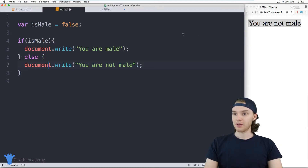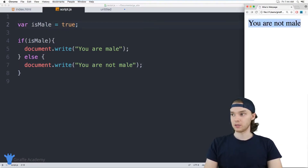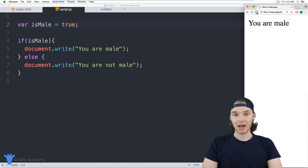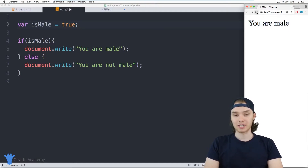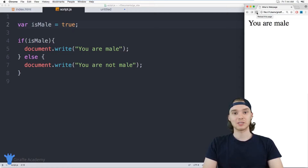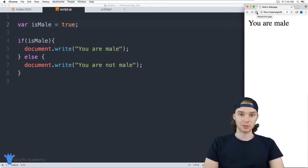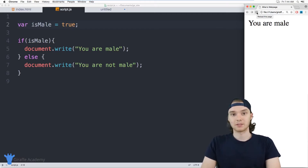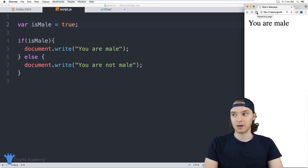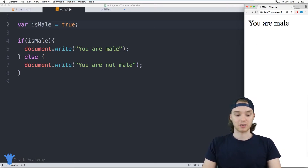If I set this equal to true, it'll say 'you are male.' So depending on the value of this isMale variable, my program is actually able to tell you different things. If it's male, it can tell you it's male. If it's not male, it'll tell you that it's not male. That's basically how our program can respond to different things using if statements.